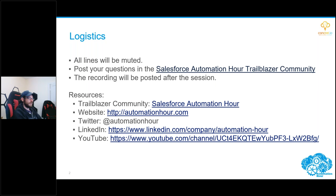We are recording the session and we will post it to our YouTube channel after we wrap today. We also invite you to join us on your preferred social media sites — whether that's the Trailblazer Community, Twitter, or LinkedIn. Please come join us, engage with us — we'd love to hear from you.